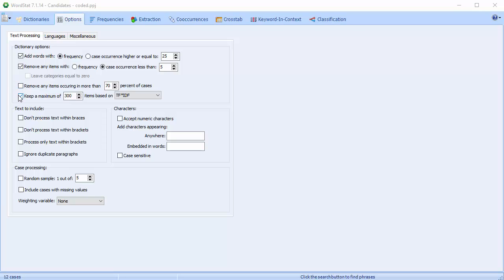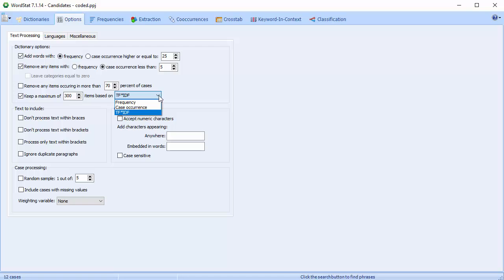The Keep a Maximum of N Items option allows you to set a maximum number of included words or categories based on their total frequency, number of case occurrences, or on a computed TF-IDF index. This selection occurs only after the previous frequency options have been assessed and only if the total number of remaining items is higher than the specified maximum. If the cutting point falls on a frequency or a case occurrence shared by many items, those with the highest TF-IDF values will be selected.